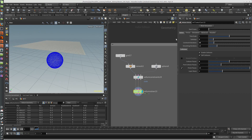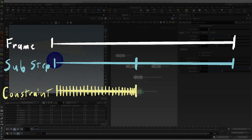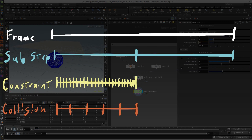Just to do a quick overview of the things you'll need to mess about with — it's the sub-steps, obviously. This is pretty self-explanatory. Sub-step set to two means each frame will be broken into two pieces. And for each sub-step, this is where it gets interesting: it'll run 25 constraint iterations. Constraint iterations are things like bend and stretch resistance.